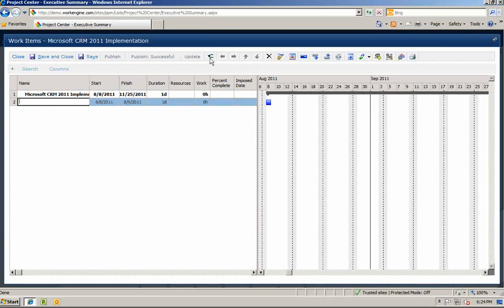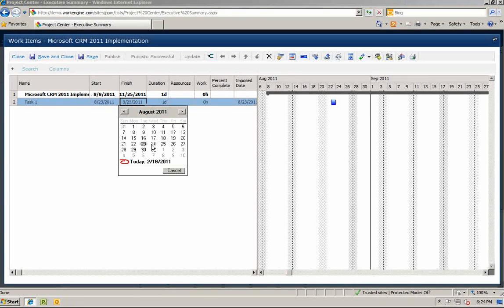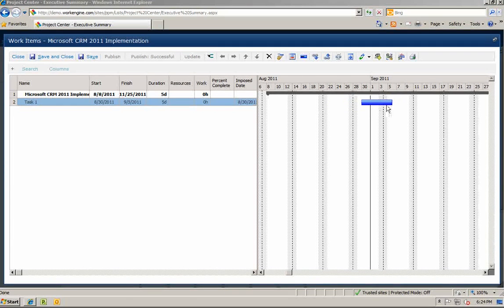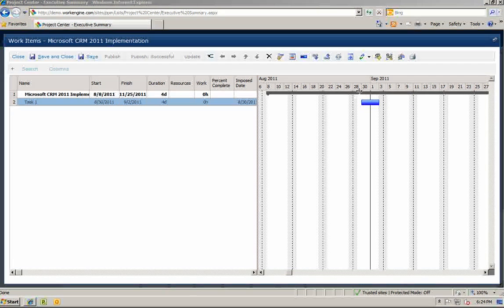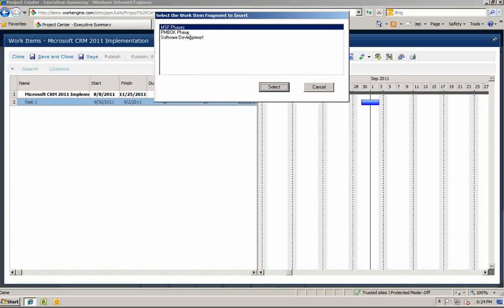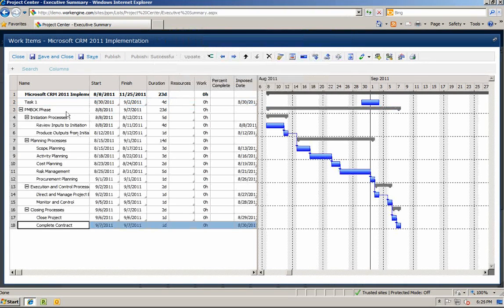First, you can build the work plan from scratch by entering your task, your estimated start date, your estimated finish date, your duration — or you can use the dynamic Gantt chart controls to move the dates forward or backwards or expand or decrease the durations. You can also pre-populate the work plan using pre-built templates, or create templates in fragments allowing you to select certain phases or a combination of templates.